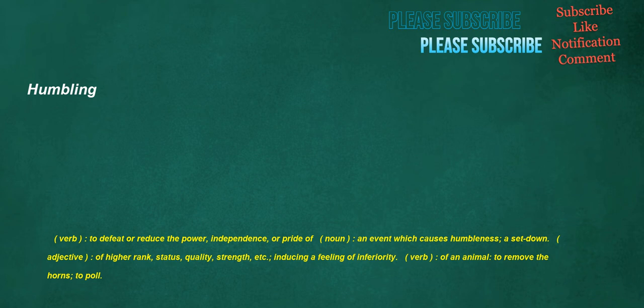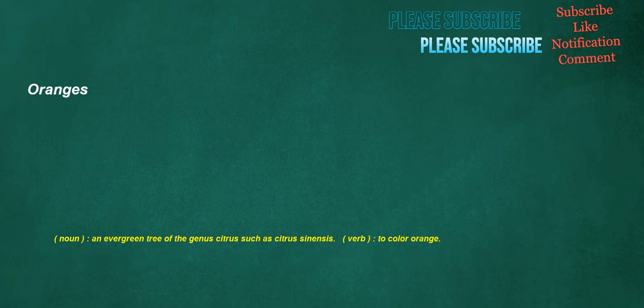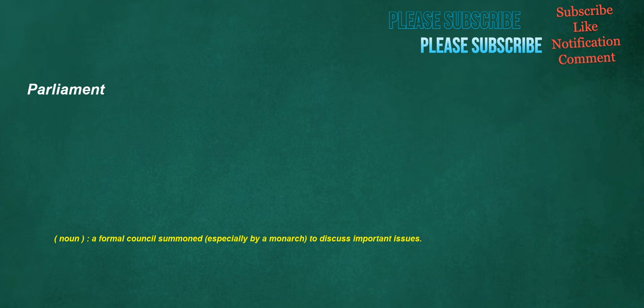Verb. Of an animal. To remove the horns. To pull. People. Noun. Used as plural of person. A body of human beings considered generally or collectively. A group of two or more persons. Verb. To stock with people or inhabitants. To fill as with people. To populate. Noun. An individual, usually a human being. Oranges. Noun. An evergreen tree of the genus citrus such as citrus sinensis. Verb. To color orange. Parliament. Noun. A formal council summoned, especially by a monarch, to discuss important issues.